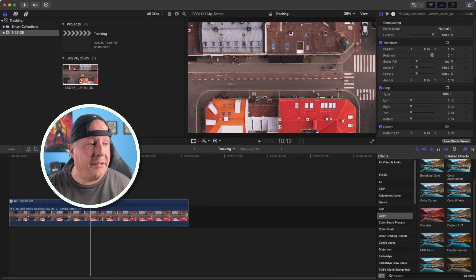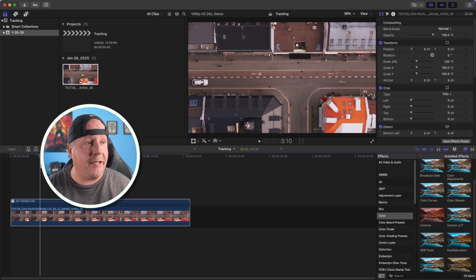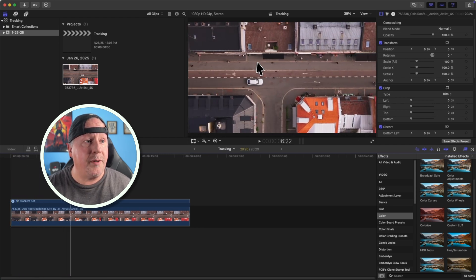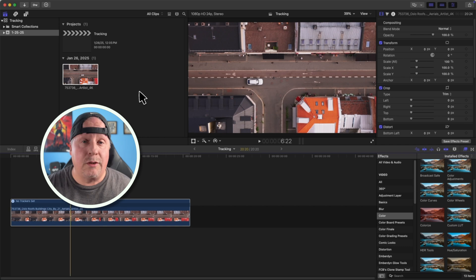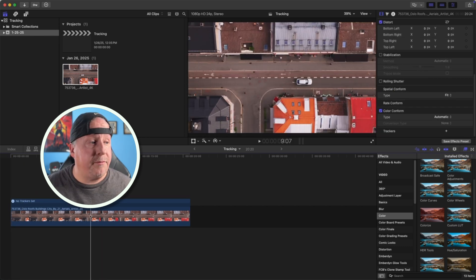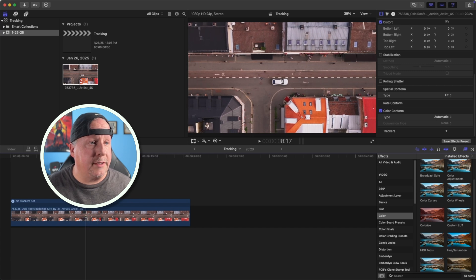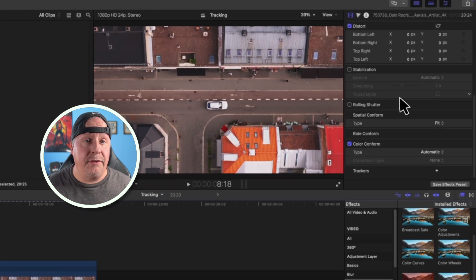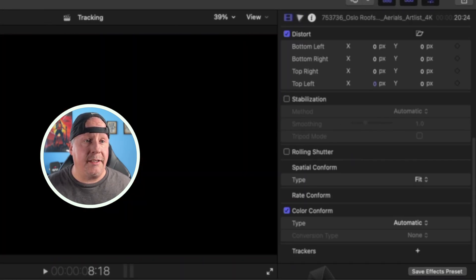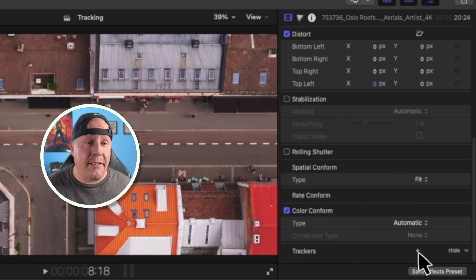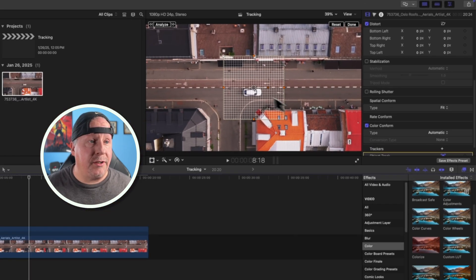Sometimes you might want text that follows the car as it moves across the screen, giving some information. I'm going to show you how to do that. We need an object tracker again, so we'll find a part where the car is visible and add an object tracker to that car. We'll scroll down to the very bottom of the properties on the clip, then choose Trackers and click the plus to add an object tracker.